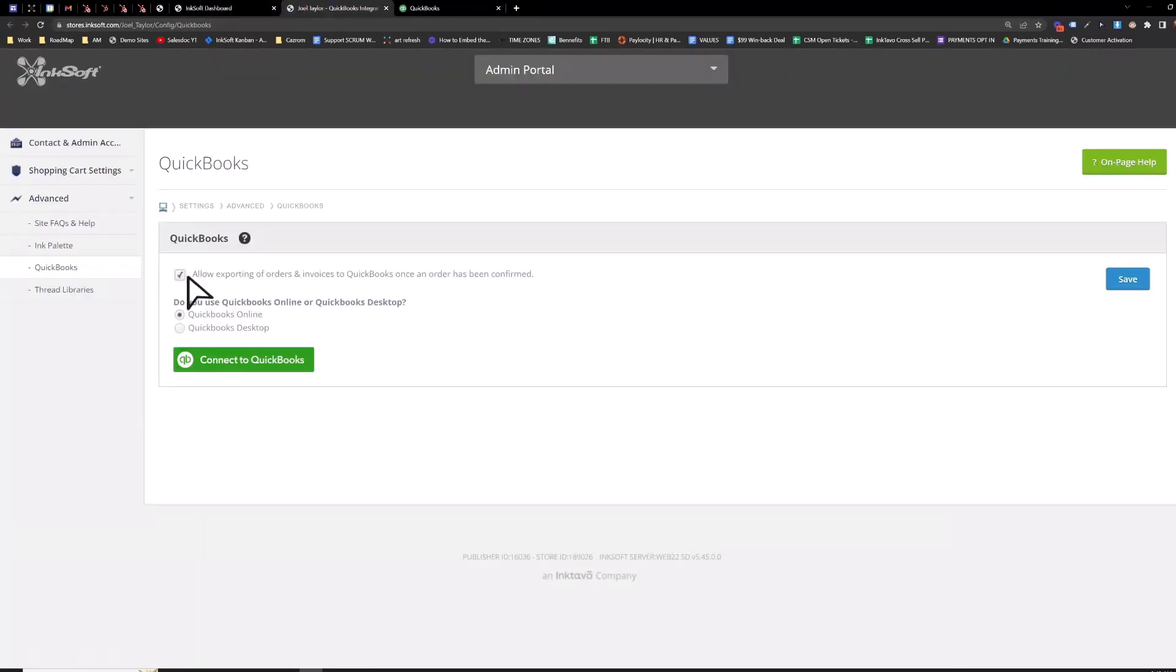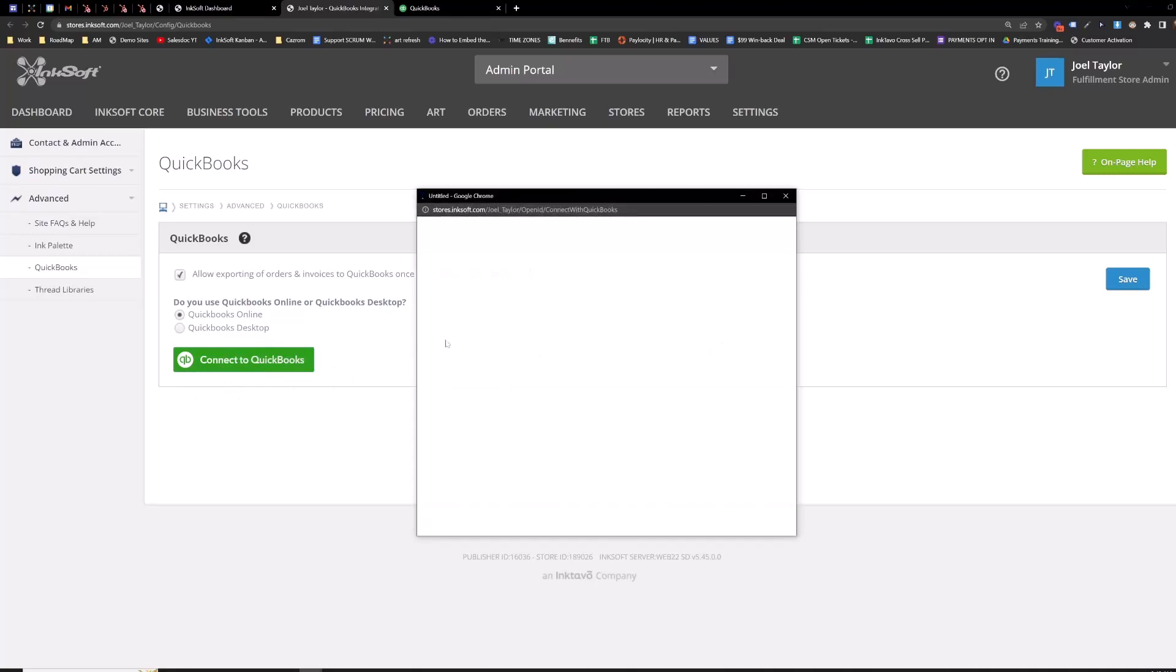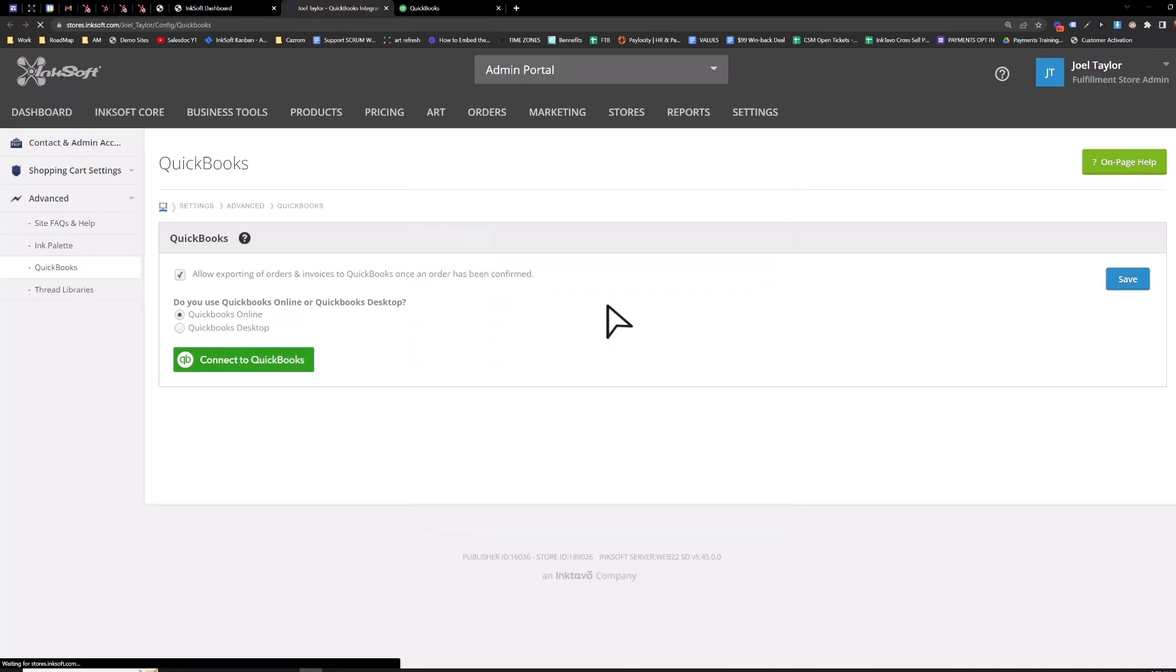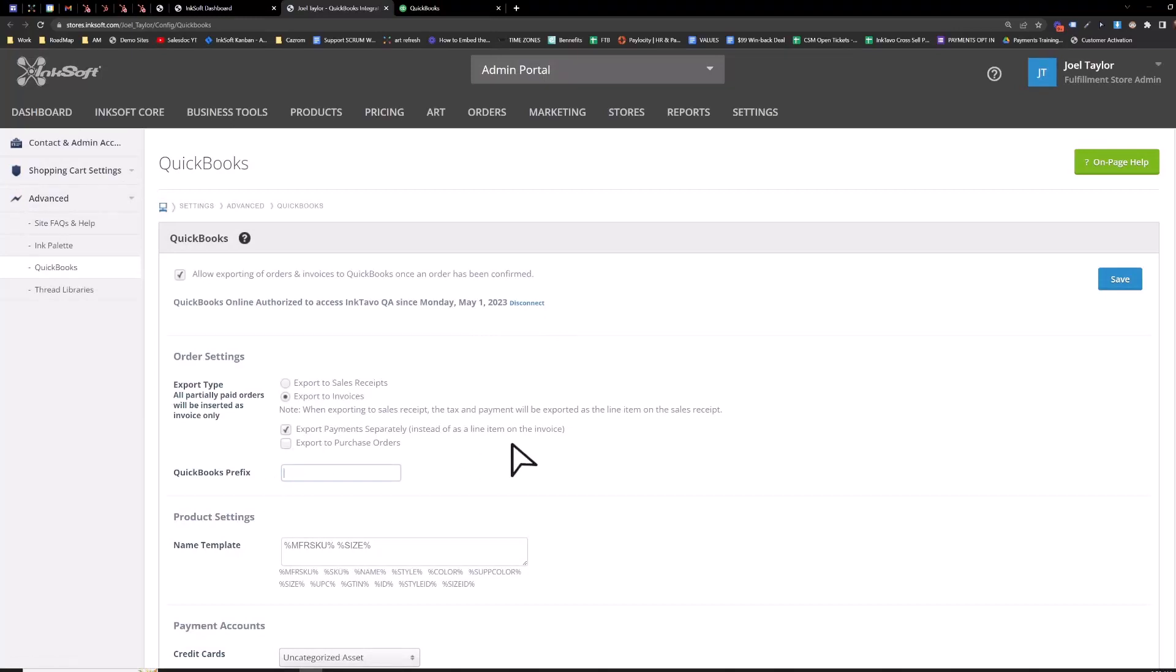Check this box here, allow exporting of orders and invoices to QuickBooks. QuickBooks online and then you'll save and then you'll see this green icon here, connect to QuickBooks. And you'll enter your QuickBooks login credentials, login from there.